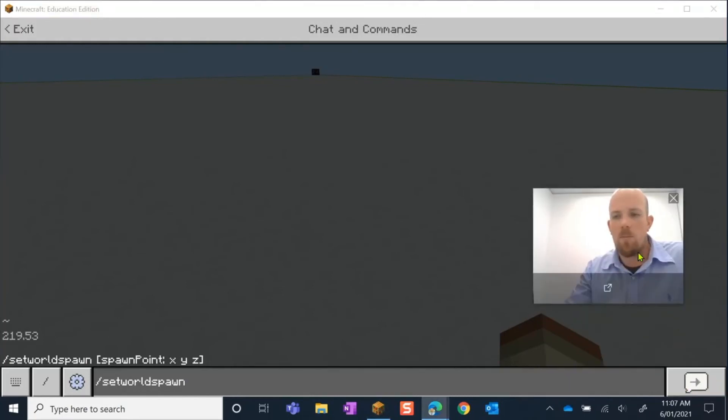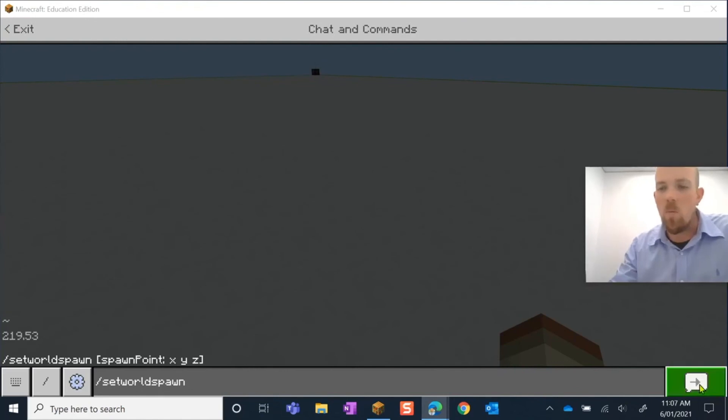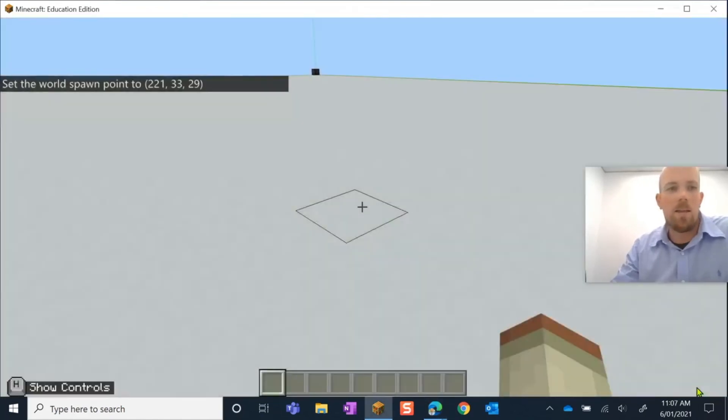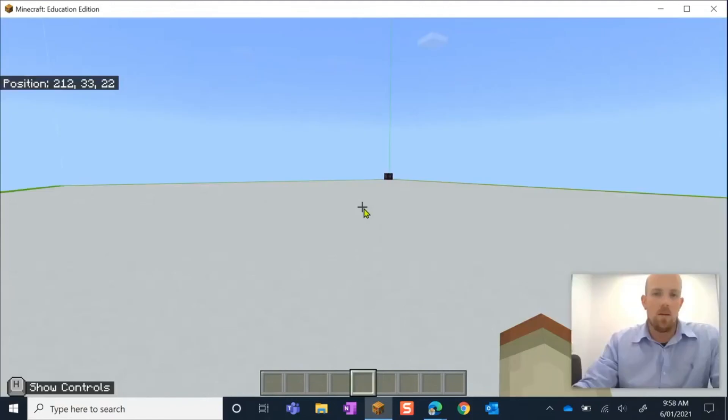I just needed to move myself out of the way, click that, and it's going to set that world spawn position for us again. So super handy to know. I hope you found that useful, and we'll see you again soon. Cheers!